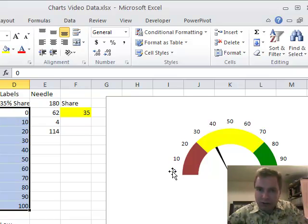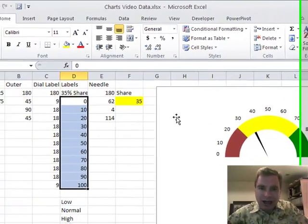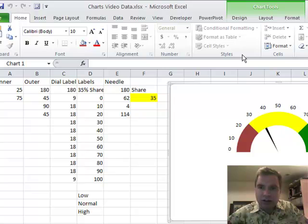I'm going to put 100 there and a 0 there. All I'm trying to do is add, if you look at the background data, there's another label out here, or another series out there called Dial Labels.